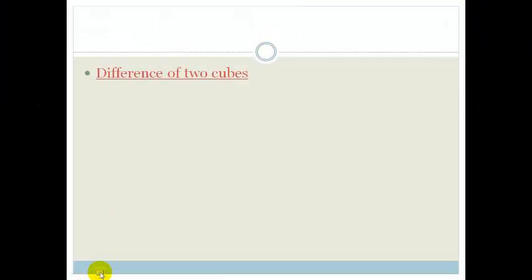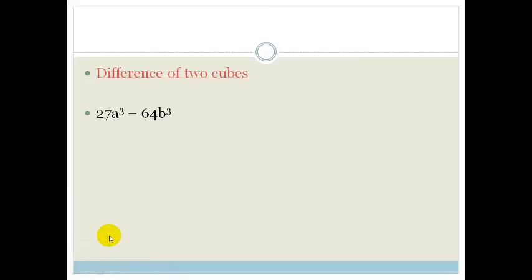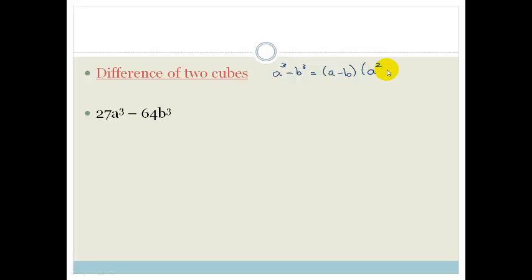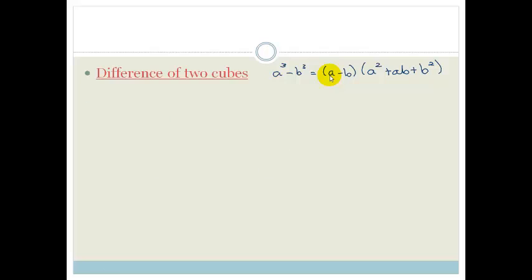Now, with the difference of two cubes, the pattern is a cubed minus b cubed equals a minus b times a squared plus ab plus b squared. Notice: if there's a plus between the two cubes, the first bracket is a plus and the middle term of the trinomial is a minus. If there's a minus between the two cubes, the first bracket is a minus and the middle term is a plus — the middle term always takes the opposite sign.